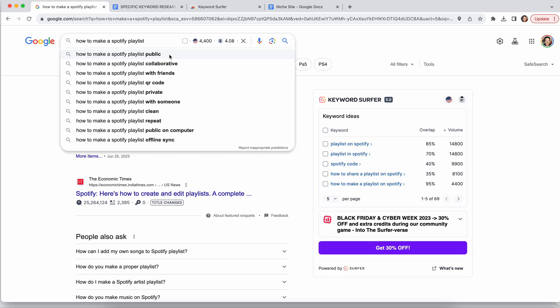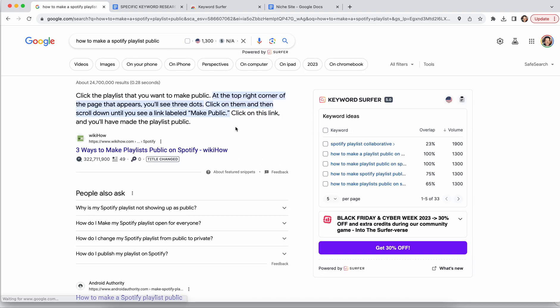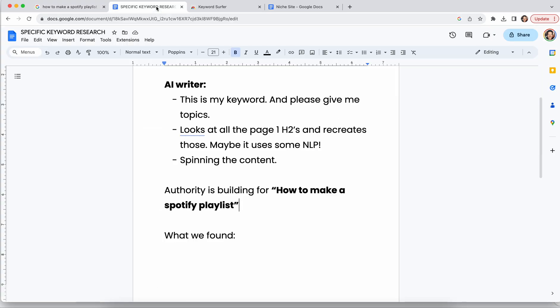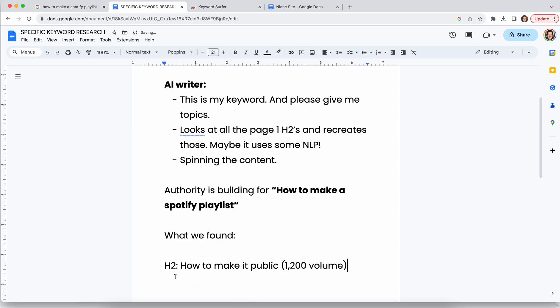It's really important to use the Keyword Surfer plugin because it makes it more real. For example, 'how to make a Spotify playlist public' has 1,300 searches — so you have this opportunity. Do you write a different article about it, or do you just include it? You can include it as an H2 like 'how to make it public.' Remember, don't over-optimize. This is 1,200 in volume, and that's good.